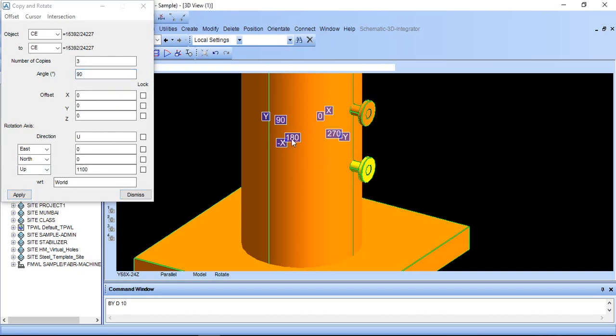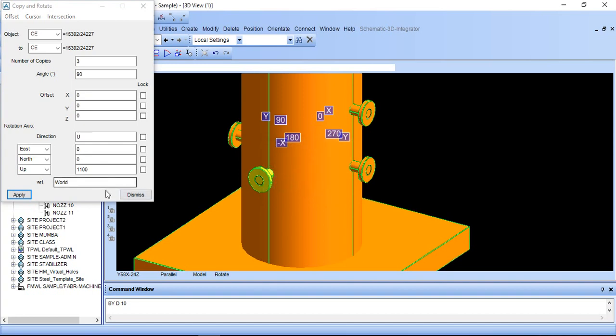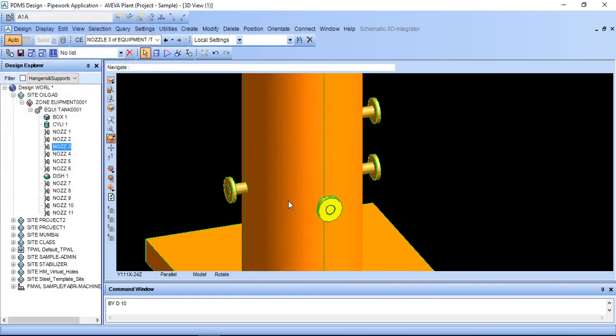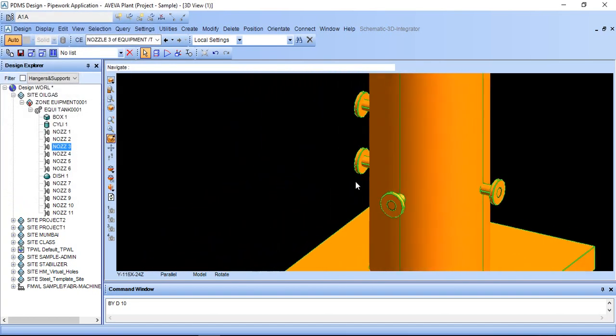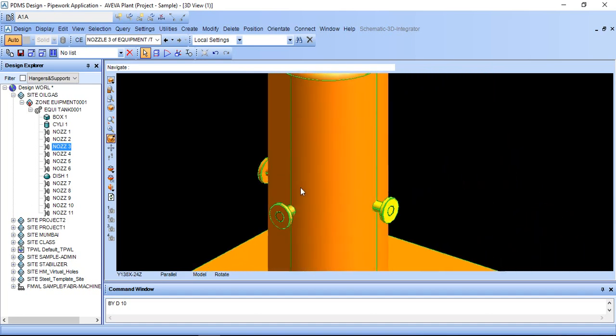After this I want number of copy 3 through 90 degree. My center of rotation is upside, so here it is direction up. Just click apply, yes, dismiss. It will be created around the cylinder.